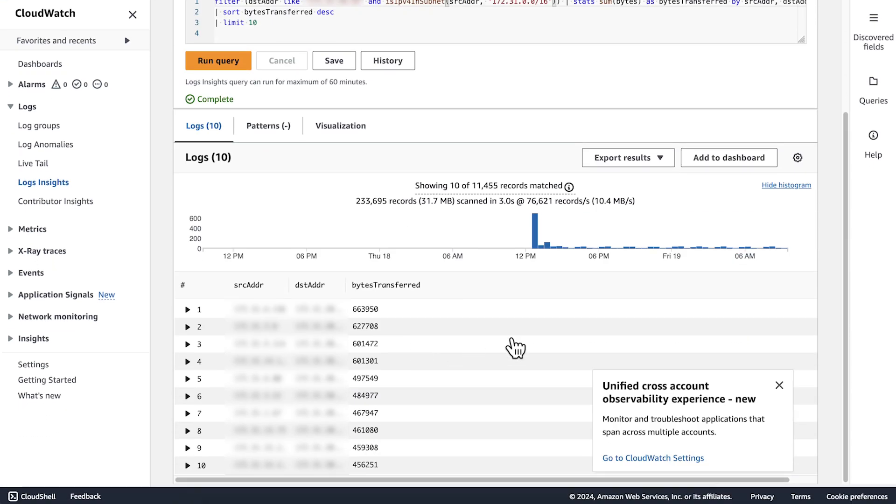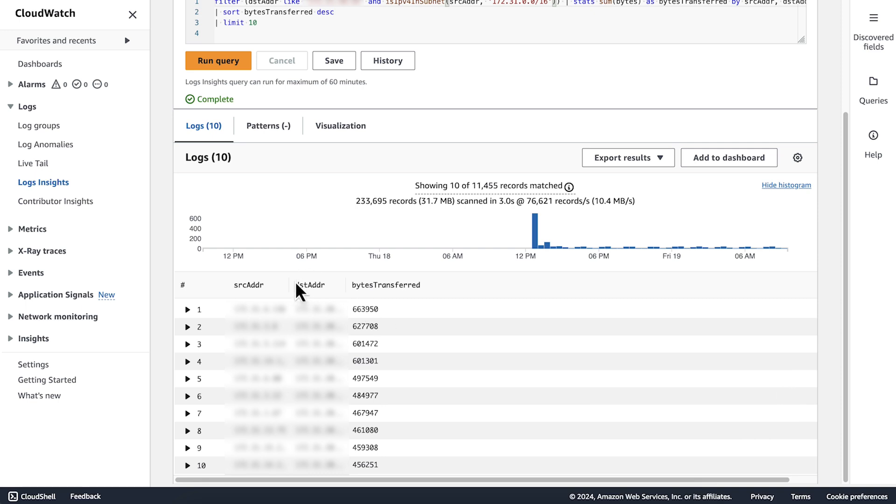The first query shows the instances or private IPs that send the most traffic through the NAT gateway.